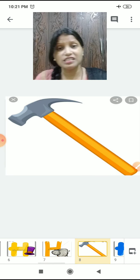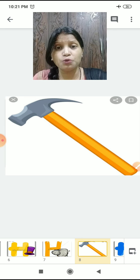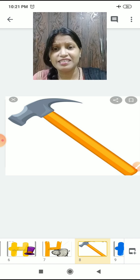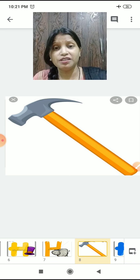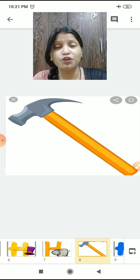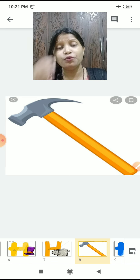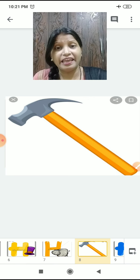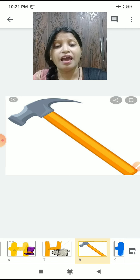Now what is it children? You have in your house? Tumare ghar pe hai ye? This is a hammer. What do we do with this? We pull out the nail with this. So this is a hammer.